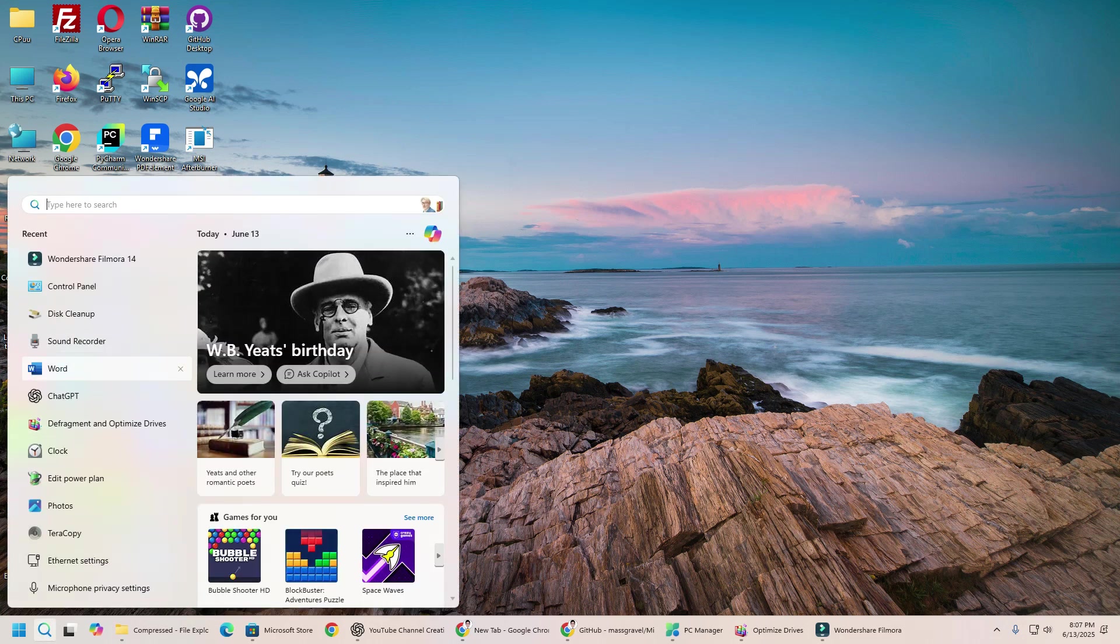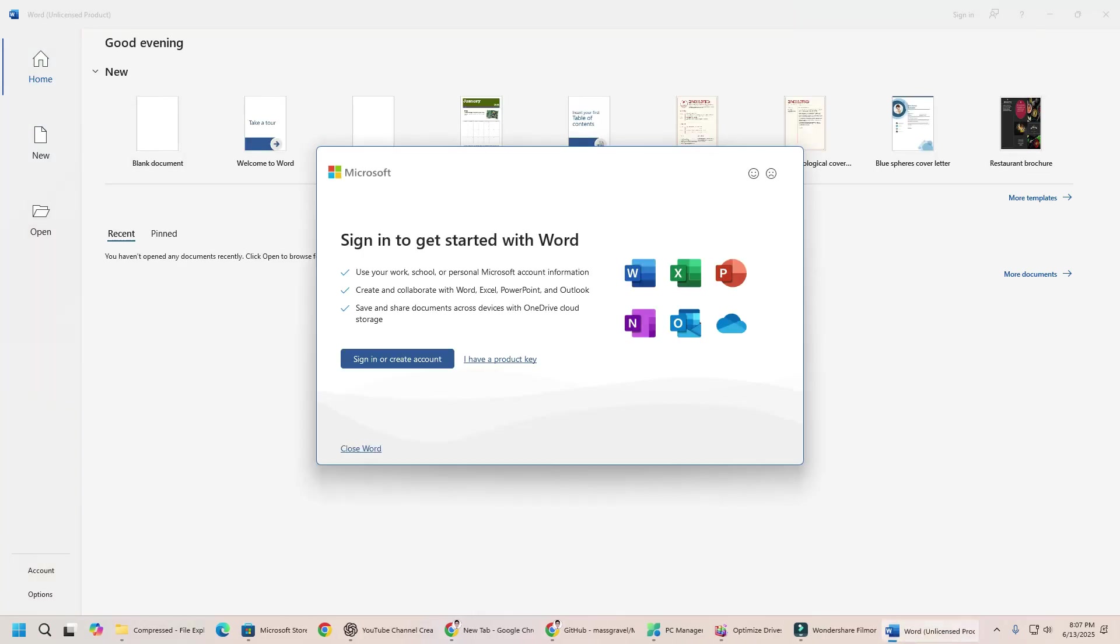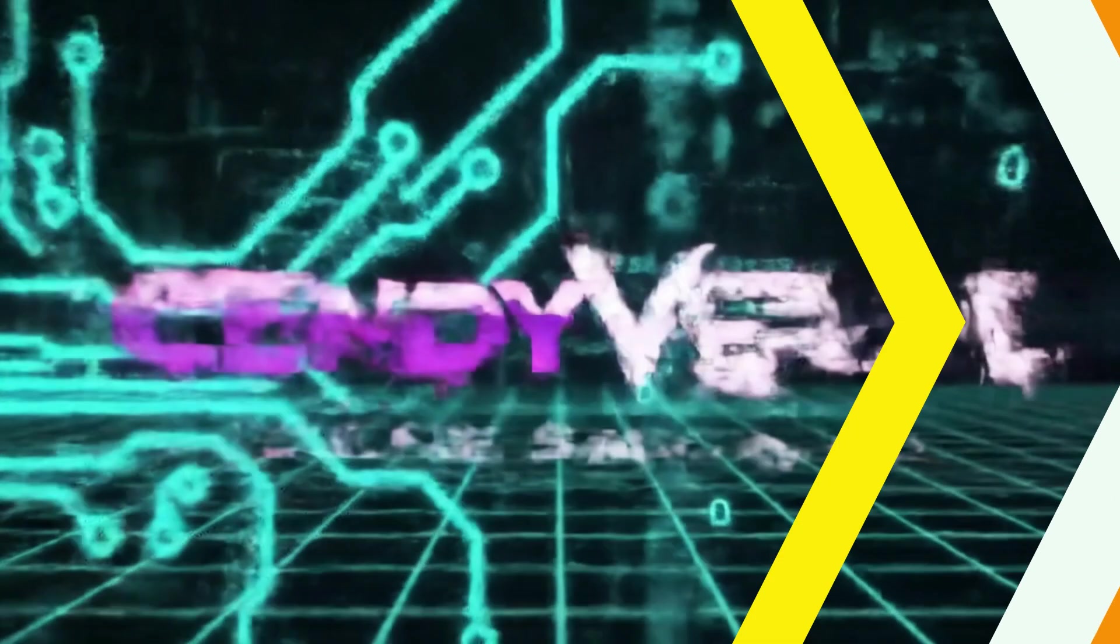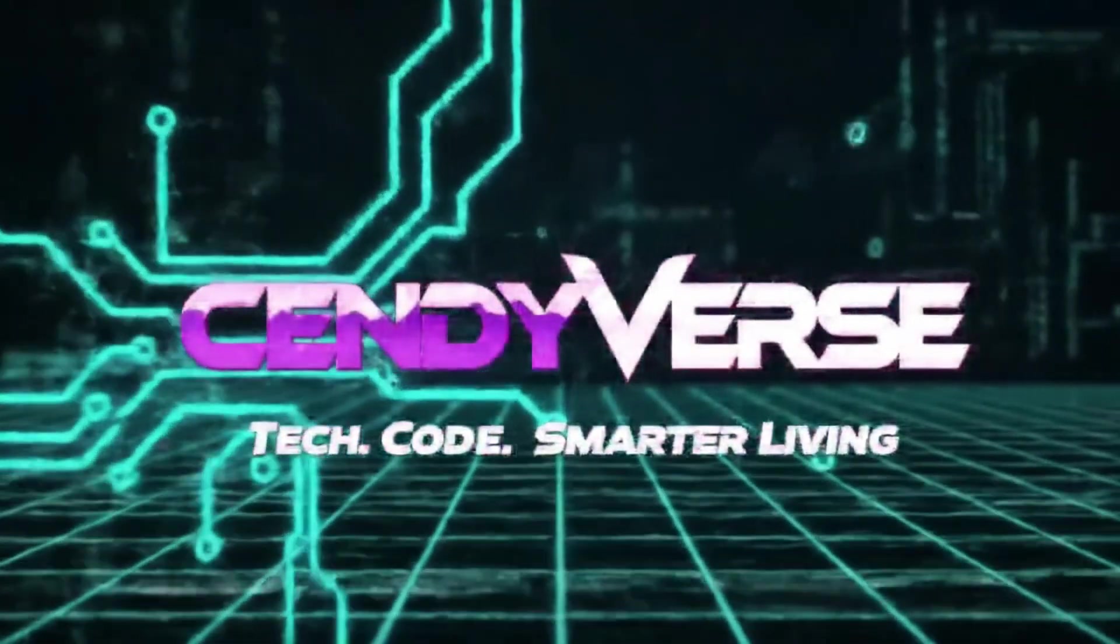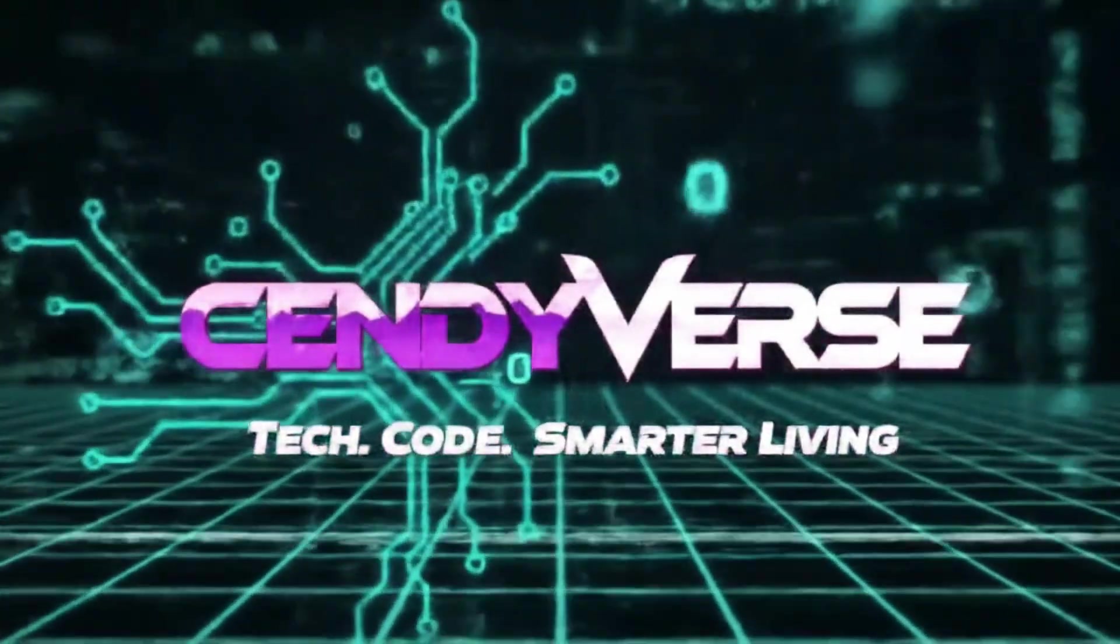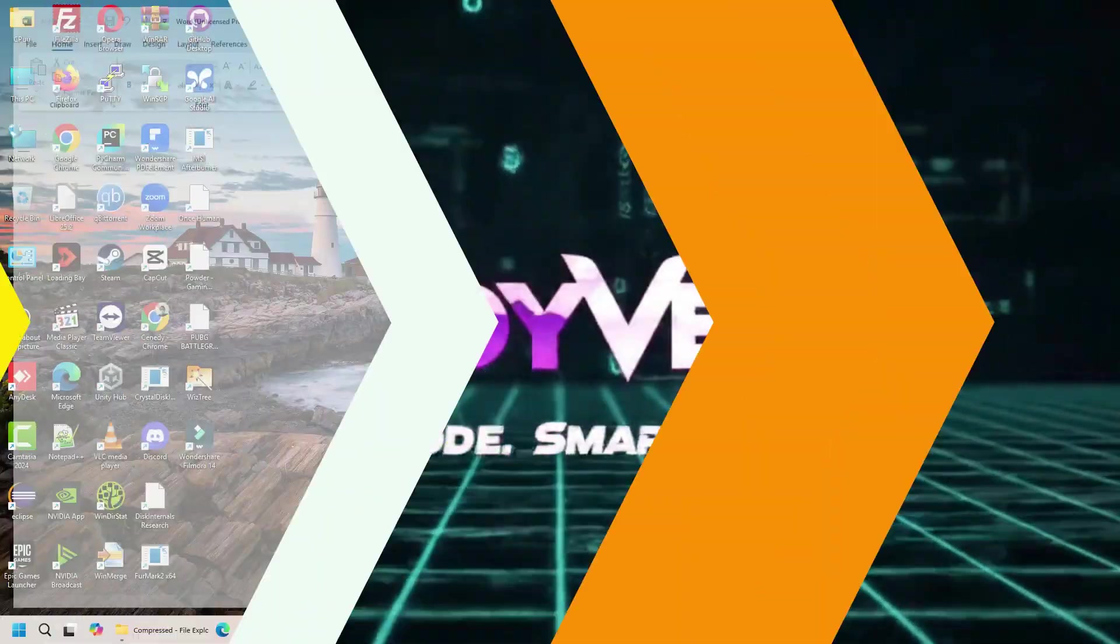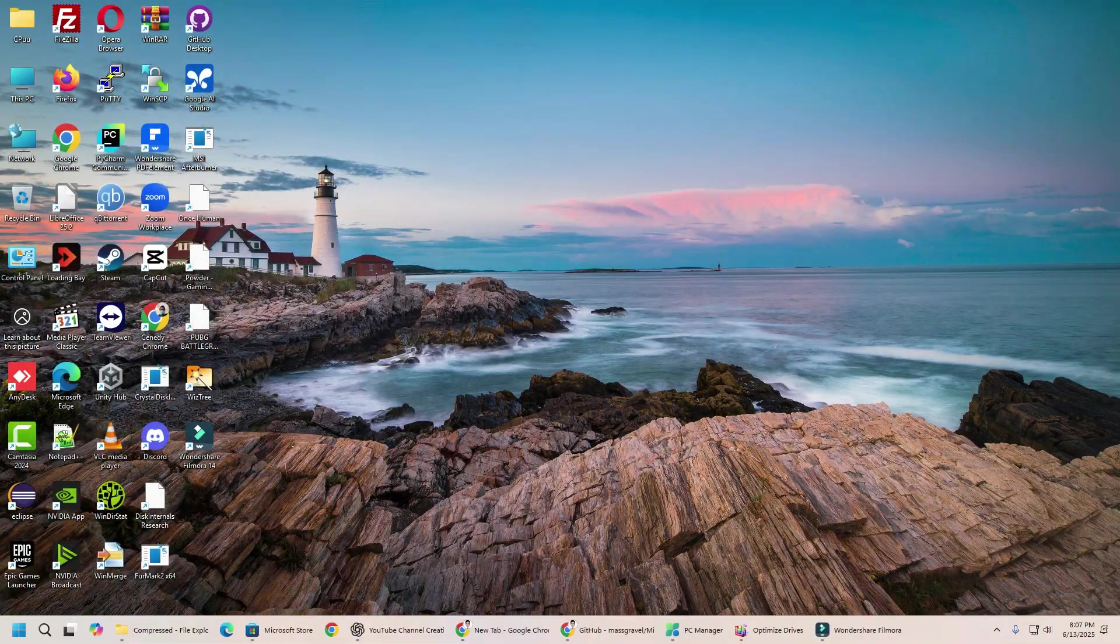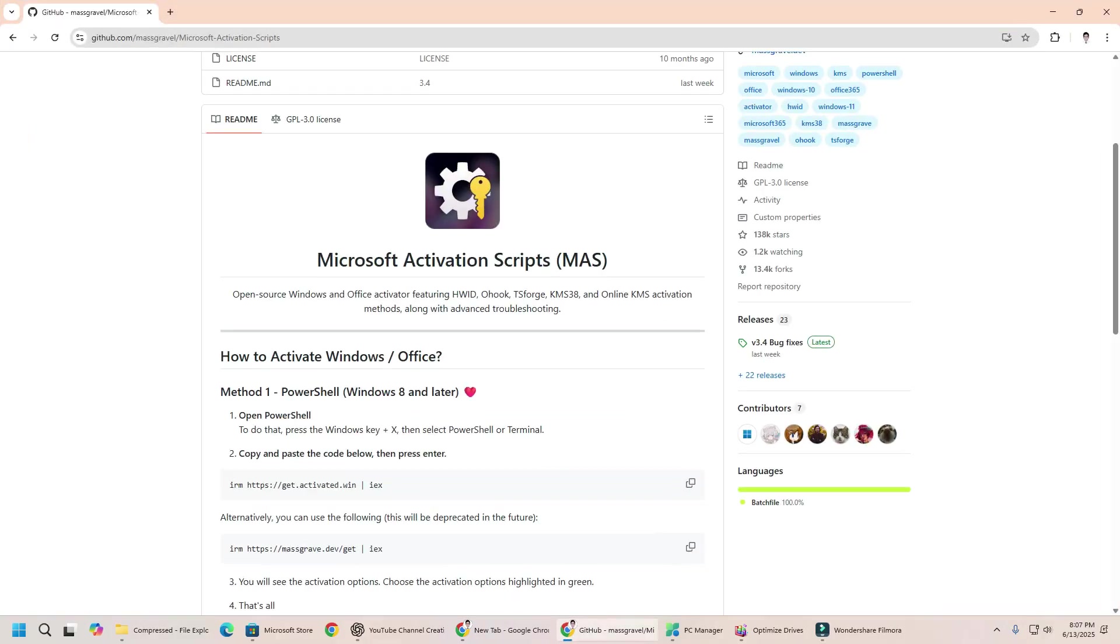After opening your file, if you are facing a similar problem, then you are in the right video. Hey everyone, welcome to Kennyverse. In today's video, we are talking about a common activation method using CMD. Stay tuned.